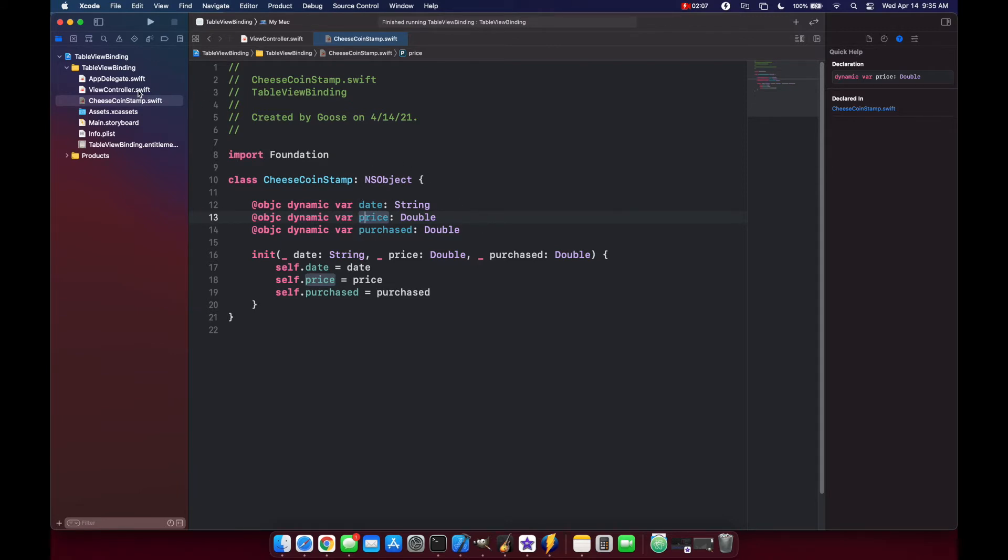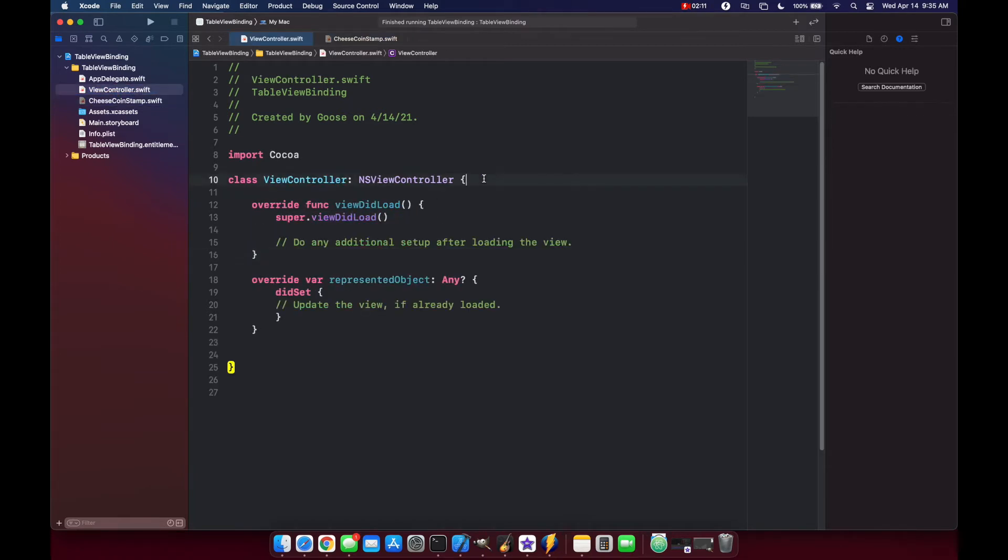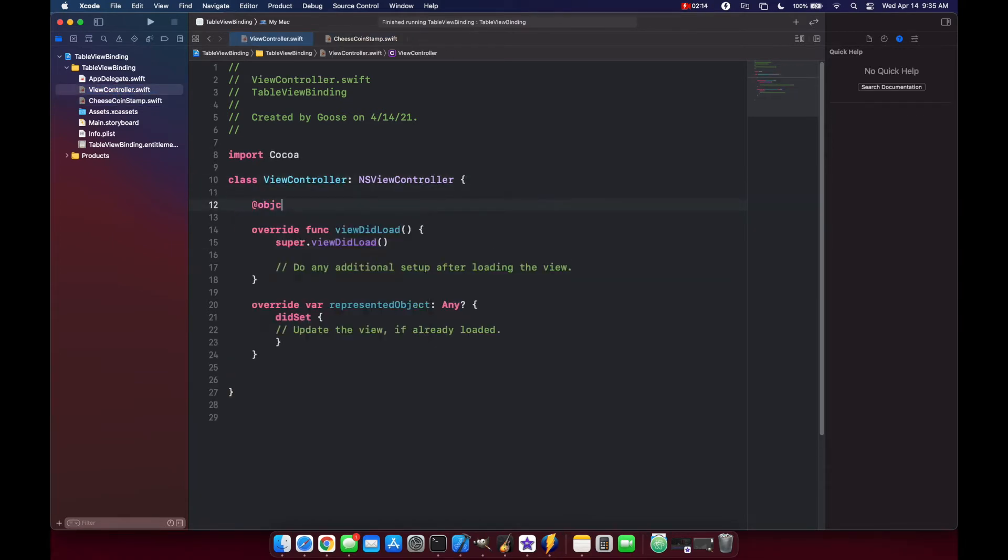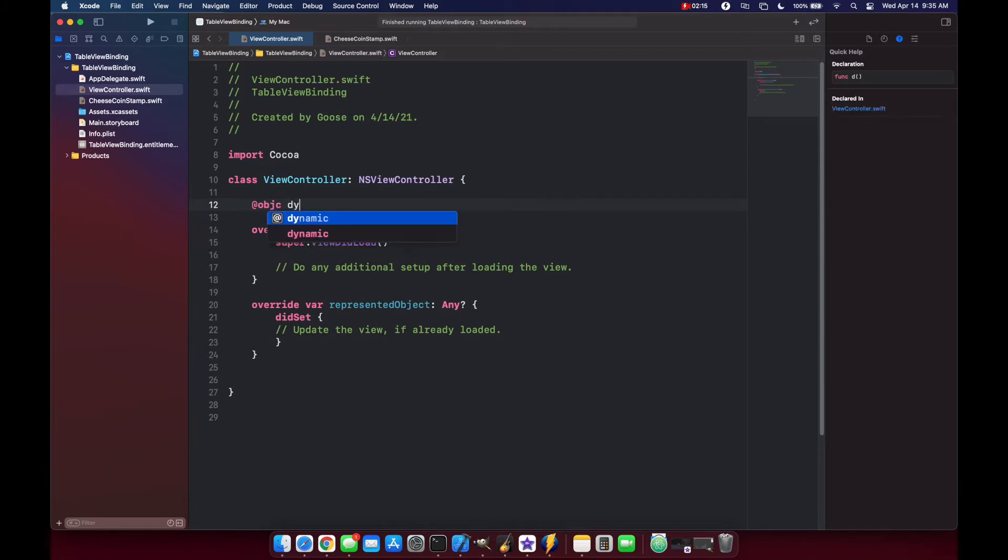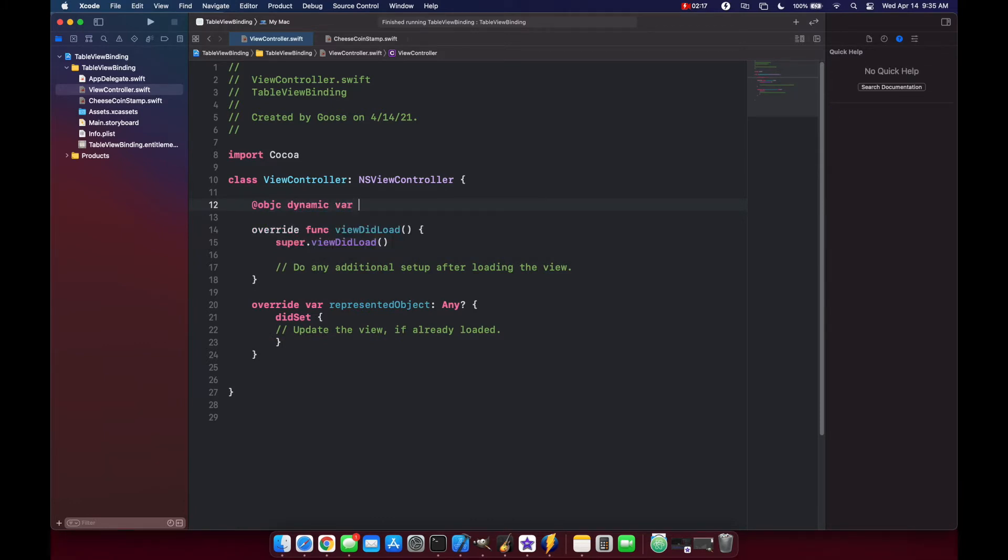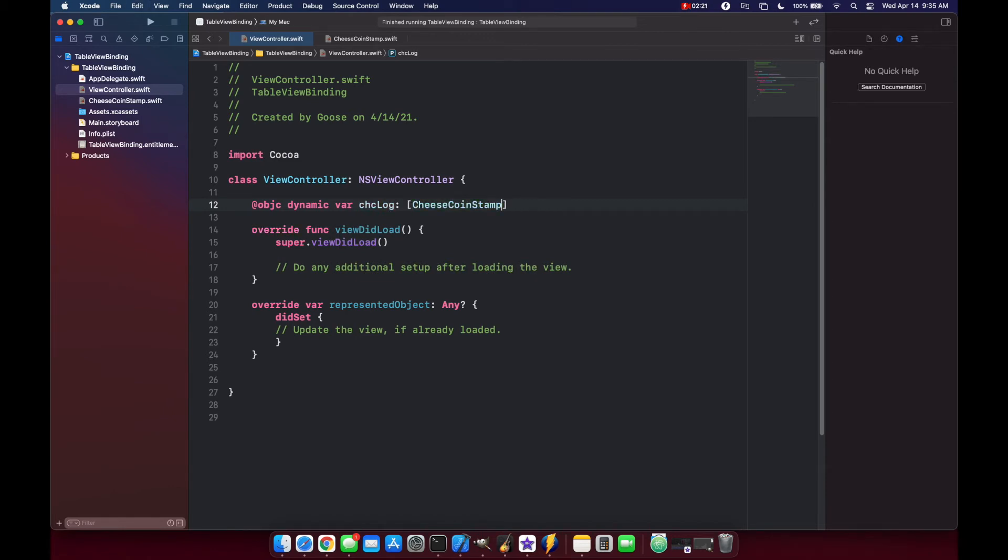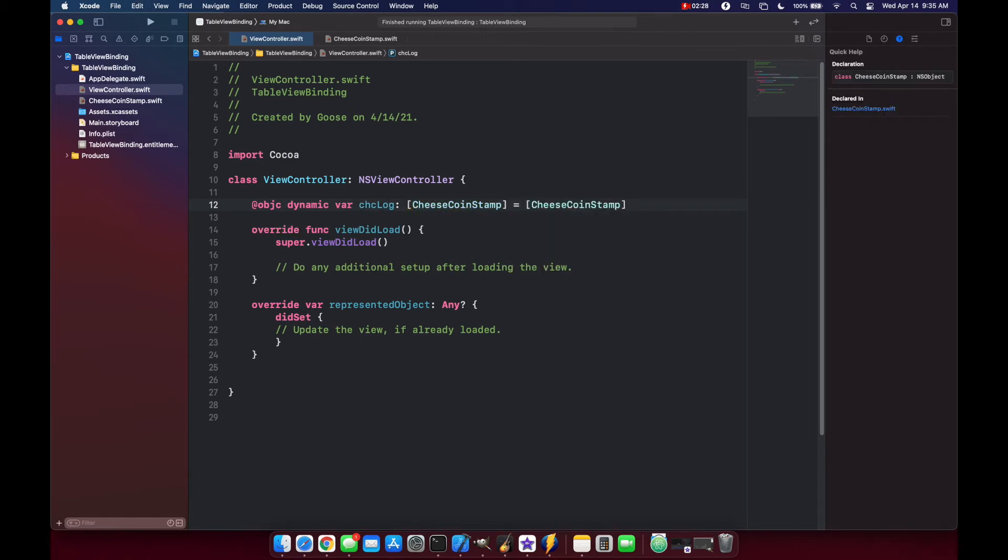So let's go back to our view controller and instantiate a new object. Again, we'll put @objc and dynamic var and we'll just call this cheeseStampLog will be of type array of CheeseStamps with one value in there.